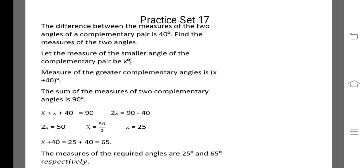Good morning students. Today we will be doing remaining sums of practice set 17.